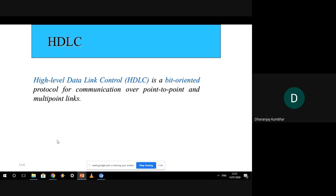I think we have completed this part. We will now proceed with the next topic known as HDLC. HDLC stands for High-Level Data Link Control, which is a bit-oriented protocol for communication over point-to-point and multipoint links.